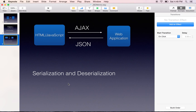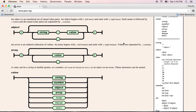To summarize, JSON is a very simple, lightweight data format that can be used to exchange data between software applications or within a software application between its back-end and front-end. There are parsers that can serialize and deserialize this data. The different values supported by JSON are string, number, object, array, and so on. You can learn more about what types are supported by going to json.org. In the next lecture, I will show you a hands-on example on how to create and use JSON.